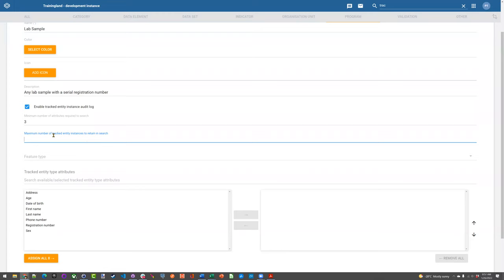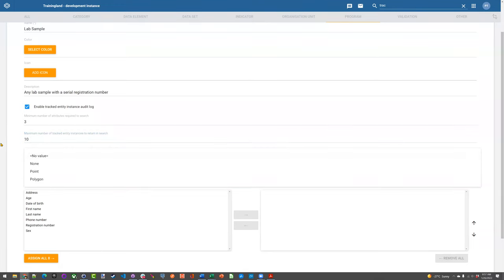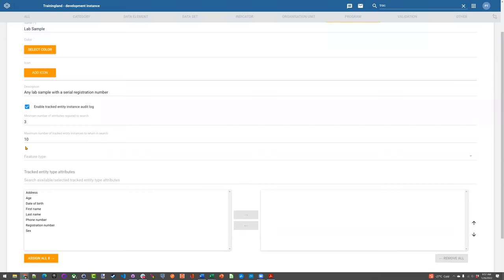This is helpful for security — you don't allow people to go phishing. If you just know someone's first name and you're not really supposed to have access to that record, you could enter it and find the record. But if you need a combination of name, phone number, and ID, it'll be a lot harder to find that record. The maximum number of tracked entity instances to return in search similarly filters the results — if there are 150 people with a common first name, it will only return 10 results, not 150.